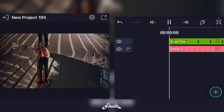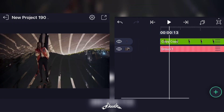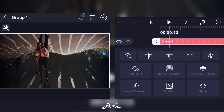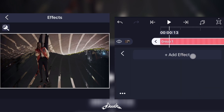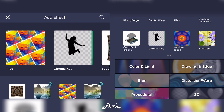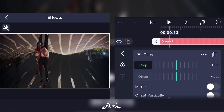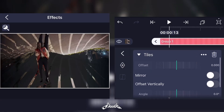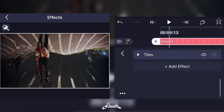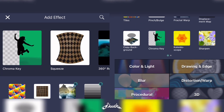Now that you have that as an effect, pick up your background, add a new effect and add a Tiles effect. Don't forget to click on the Mirror option. Now add another new effect and click on Fractal Warp.